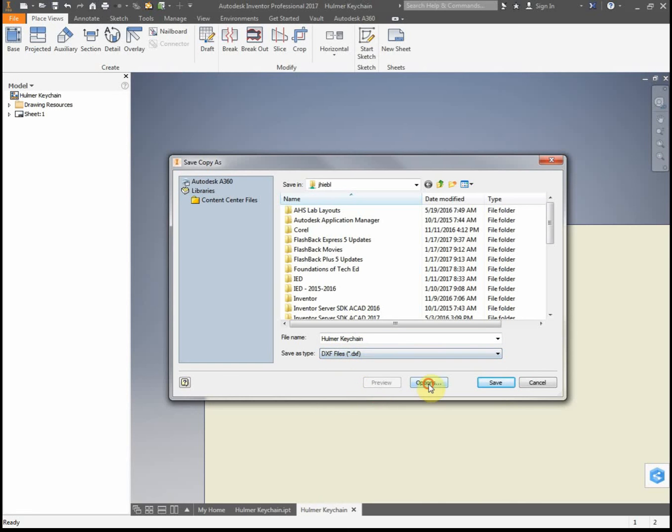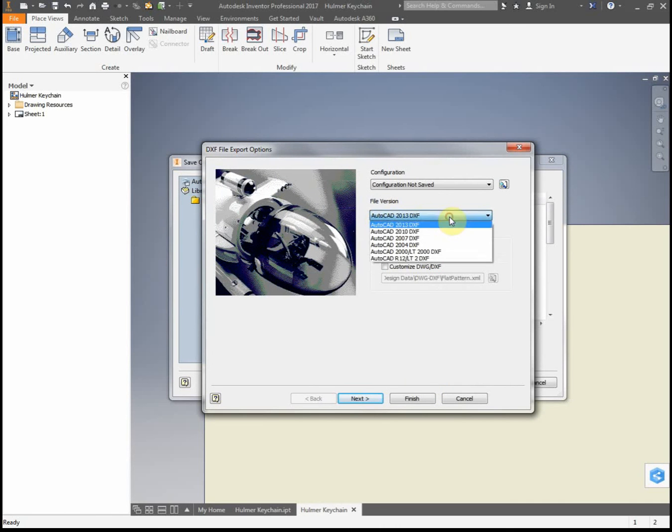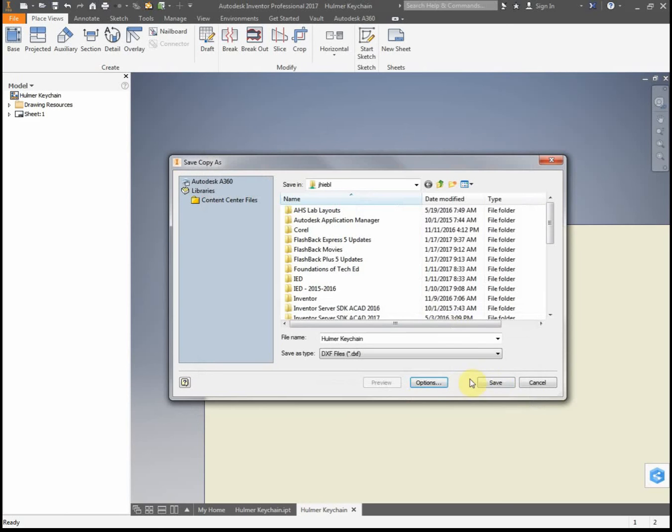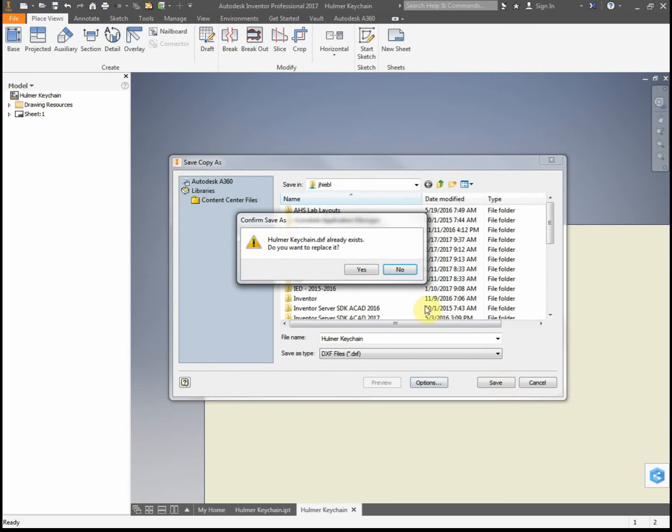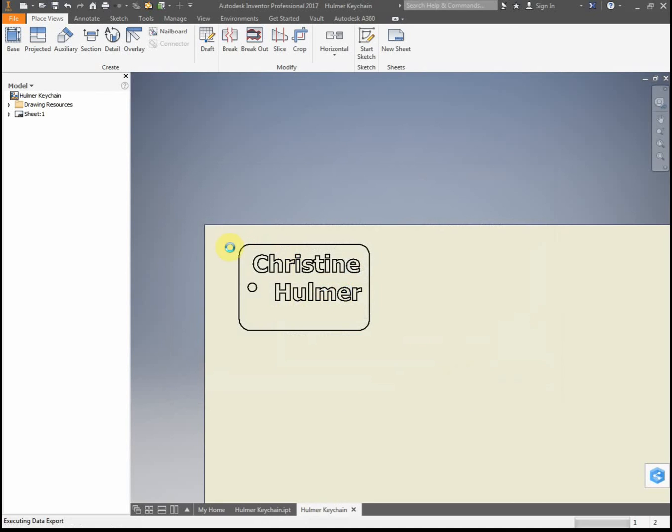And then I want to go to options, and I want to select, see how it automatically selects AutoCAD 2013? I want to select 2010 DXF. Okay, then I click finish, click save, should save it to your U-Drive. I have already saved it, I want to replace it, yes. So now I have that saved as a DXF.